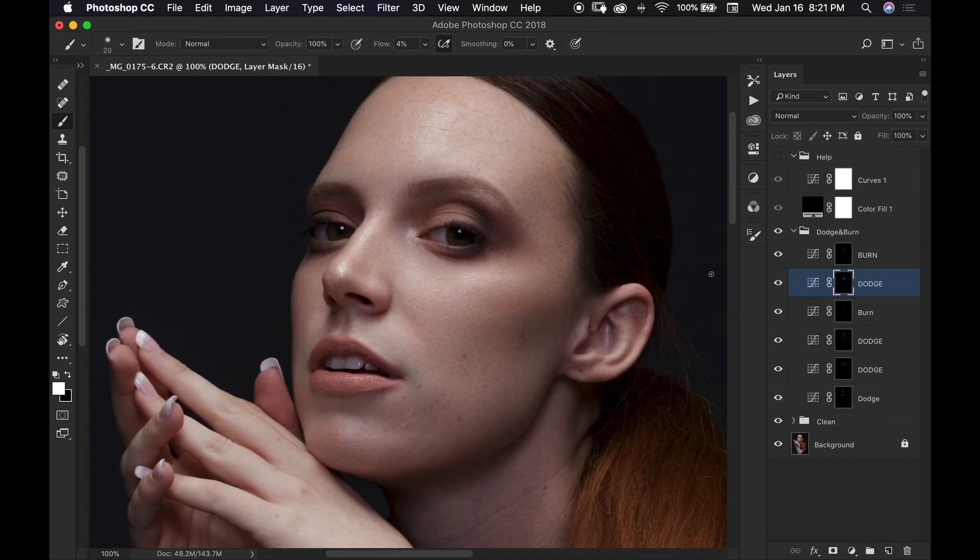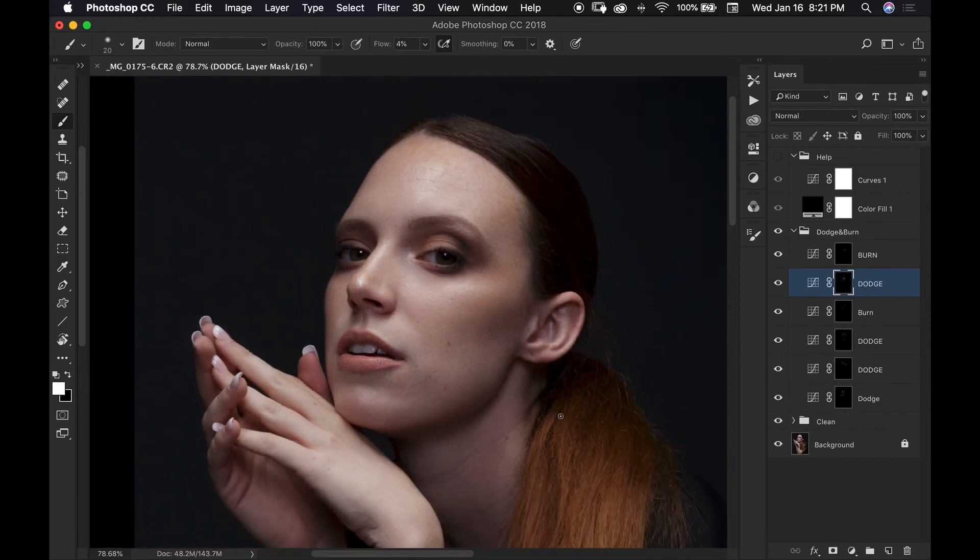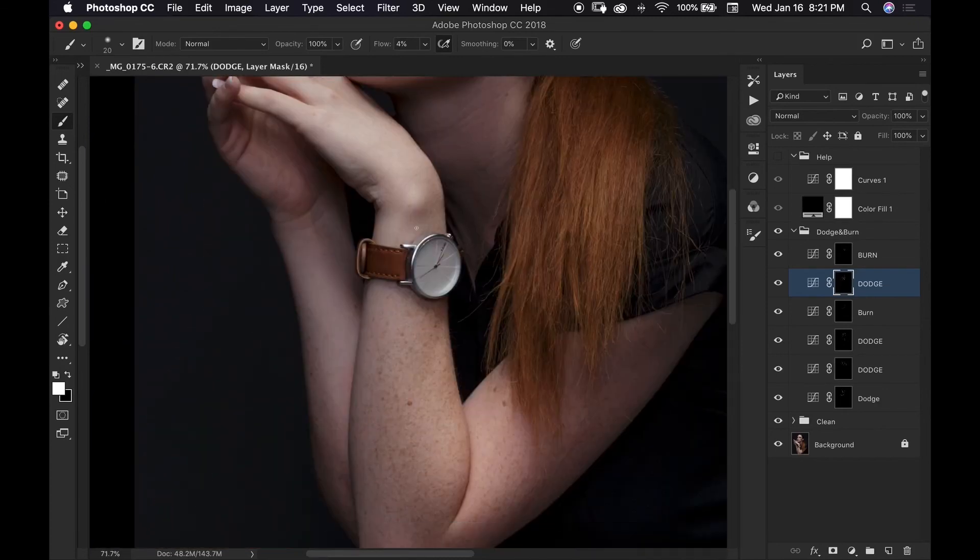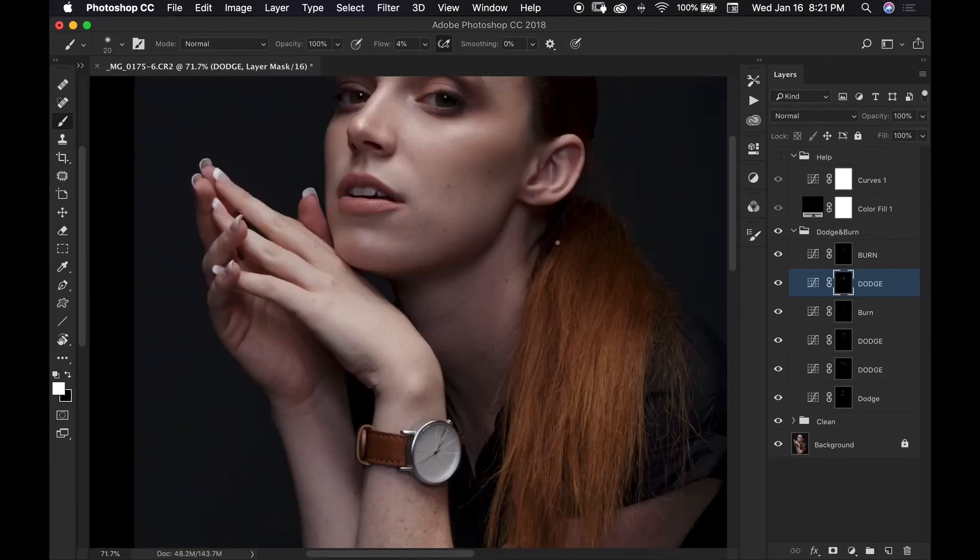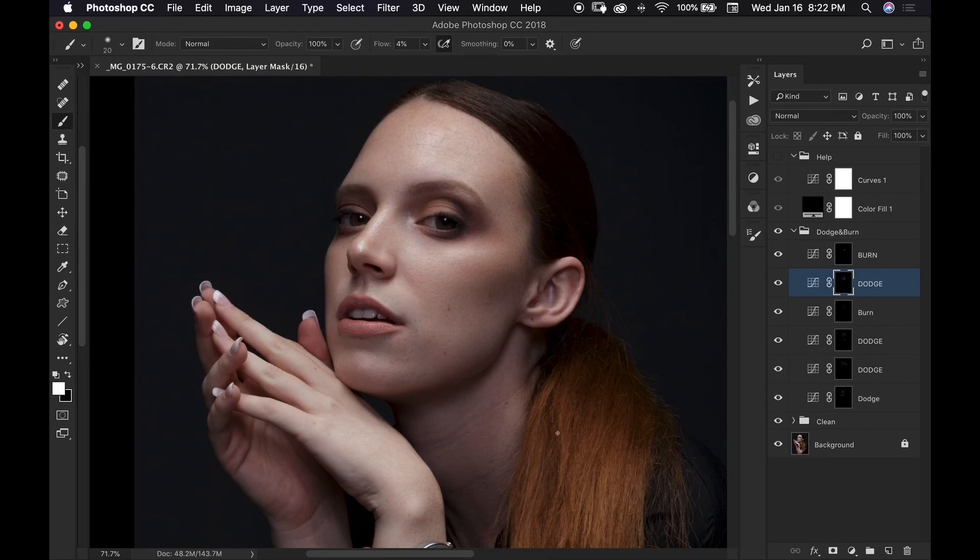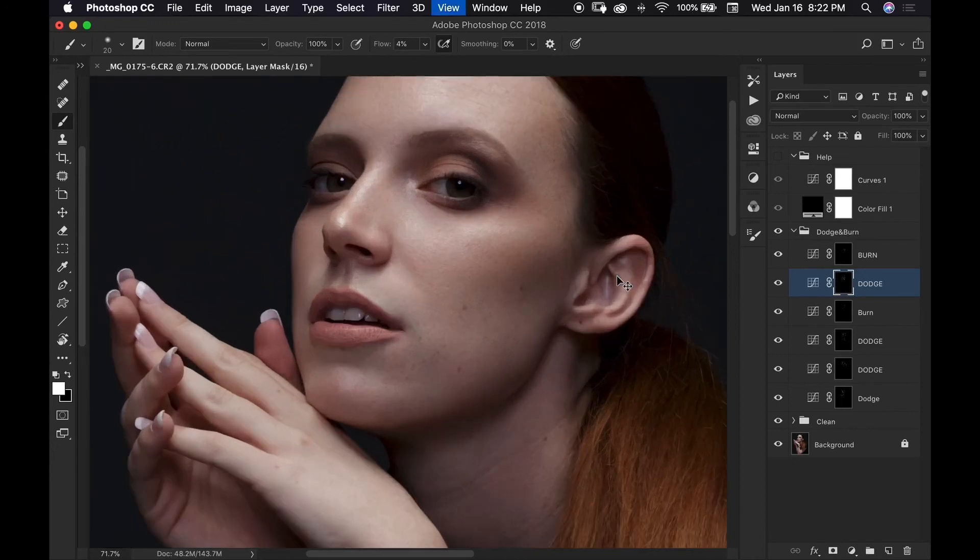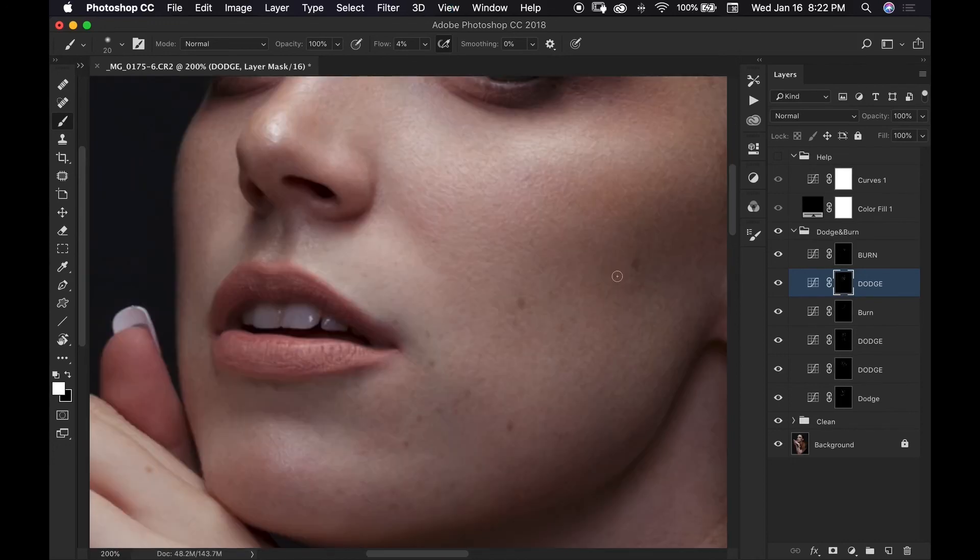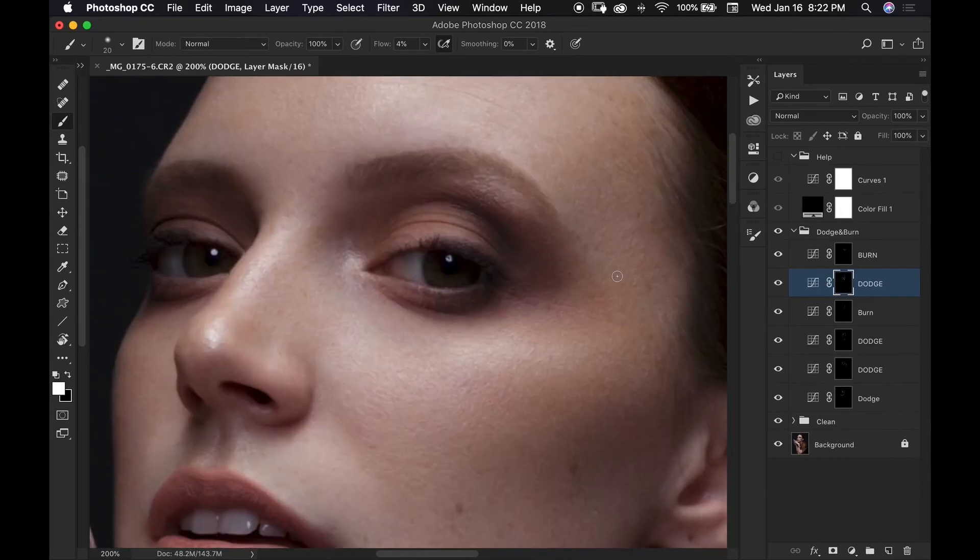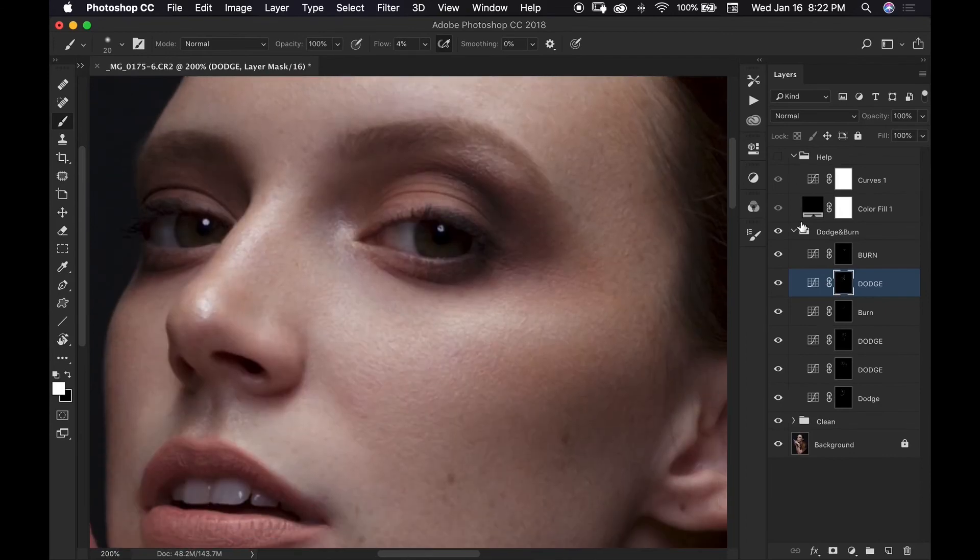But do remember whenever you are dodging and burning, please don't forget about stuff like an ear or a neck and I definitely probably would have came out and worked on her hands and her arms a little bit. And you can also dodge and burn her eye to lighten that up a little bit and you can also do some dodging and burning on her hair and that can really add some volume to your image. So I'll zoom in again and I will do a quick before and after. This is before and this is after.